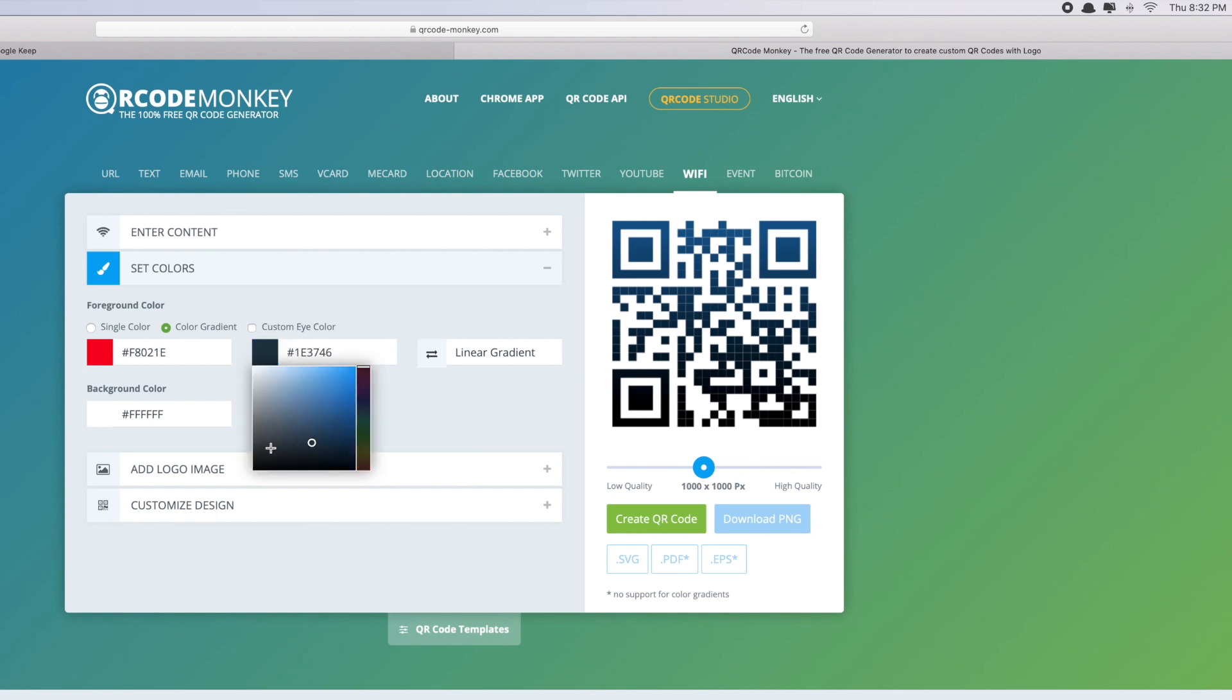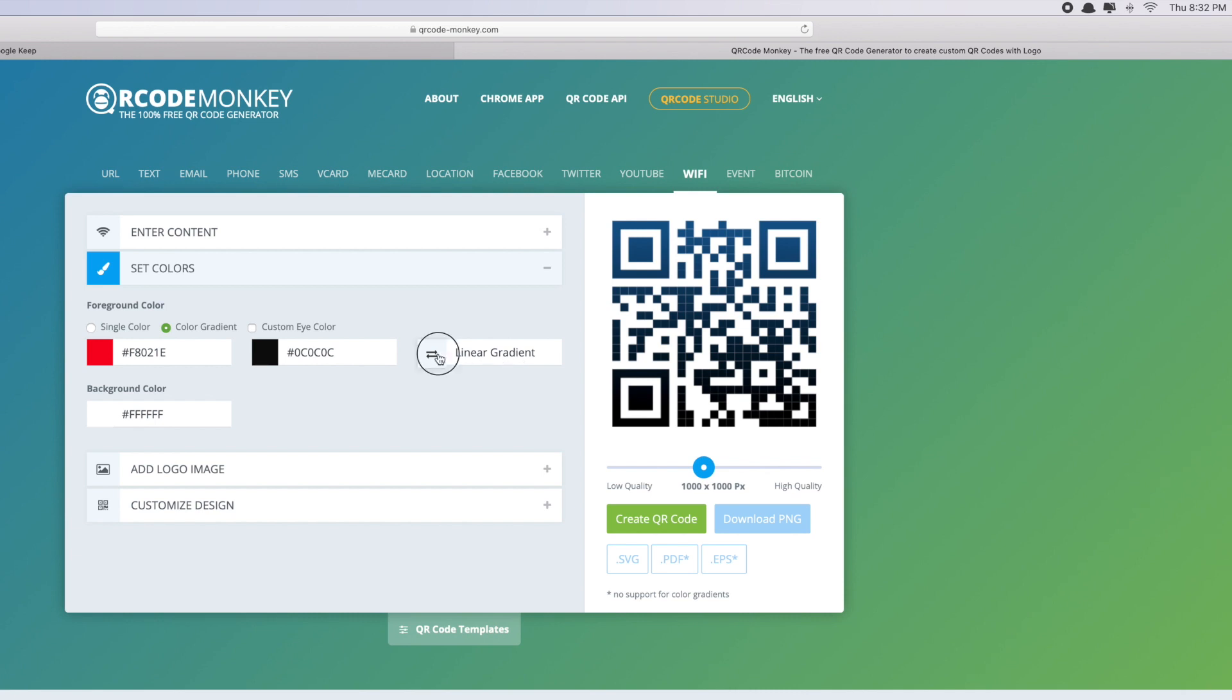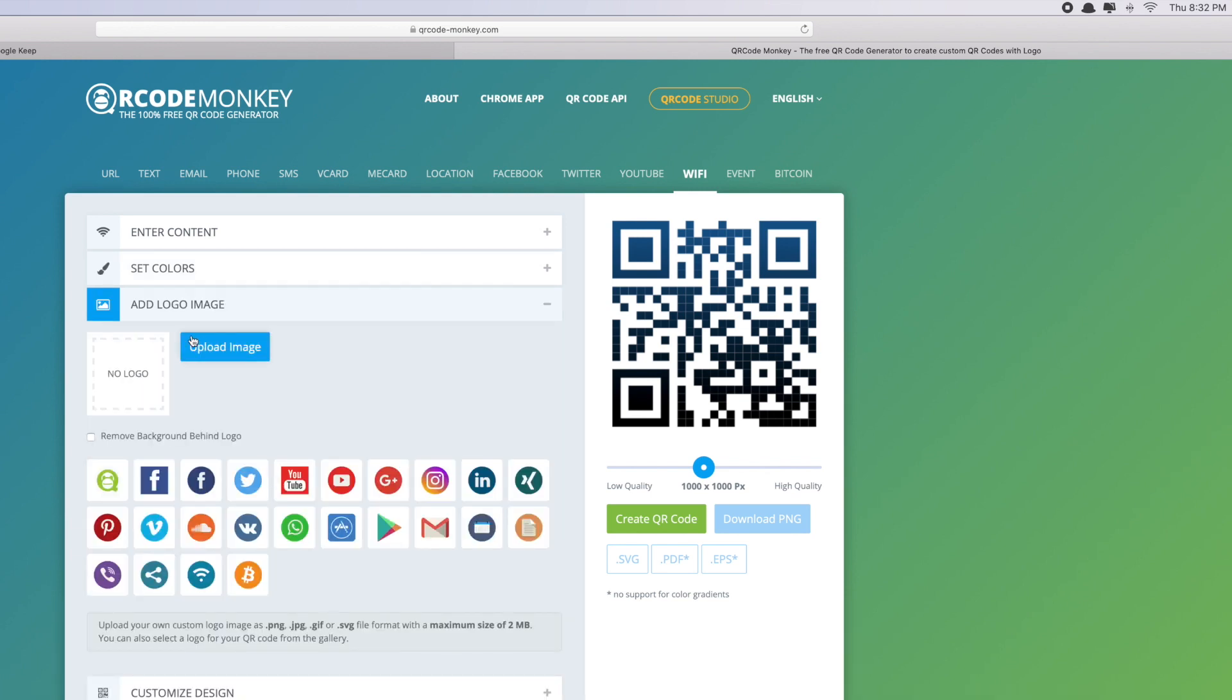The best match with red is black. Background color, I'll just leave it like this. Linear gradient. Yeah, so you can change it. Add logo image - you can upload your own image, your own logo if you want to, or you can just choose one of these.